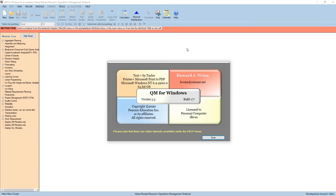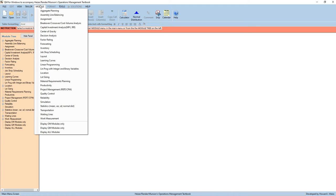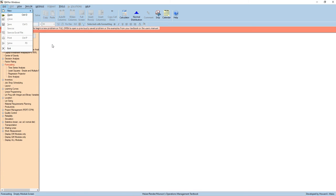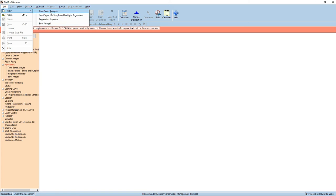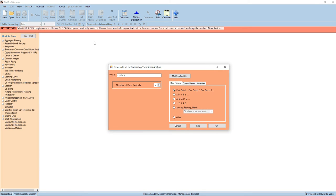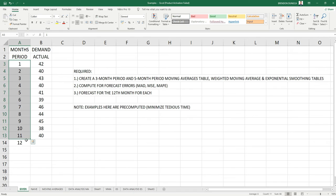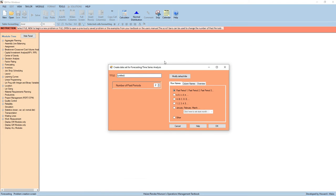So let's start. In your POMQM for Windows, go to Module, and select the proper tool. We have forecasting, and then select new, and then we have several options here. We will select time series analysis. You can add a title here. And then for the number of past periods, we have 11. And we are going to predict the 12th month. So let us put 11 here. Press OK.